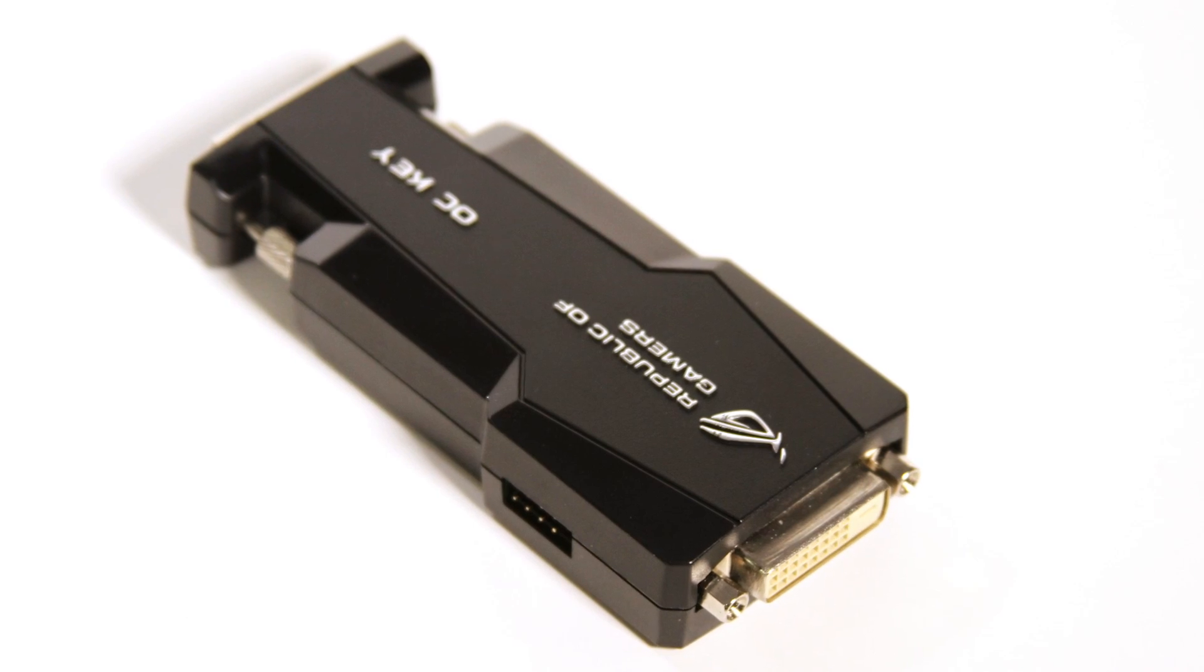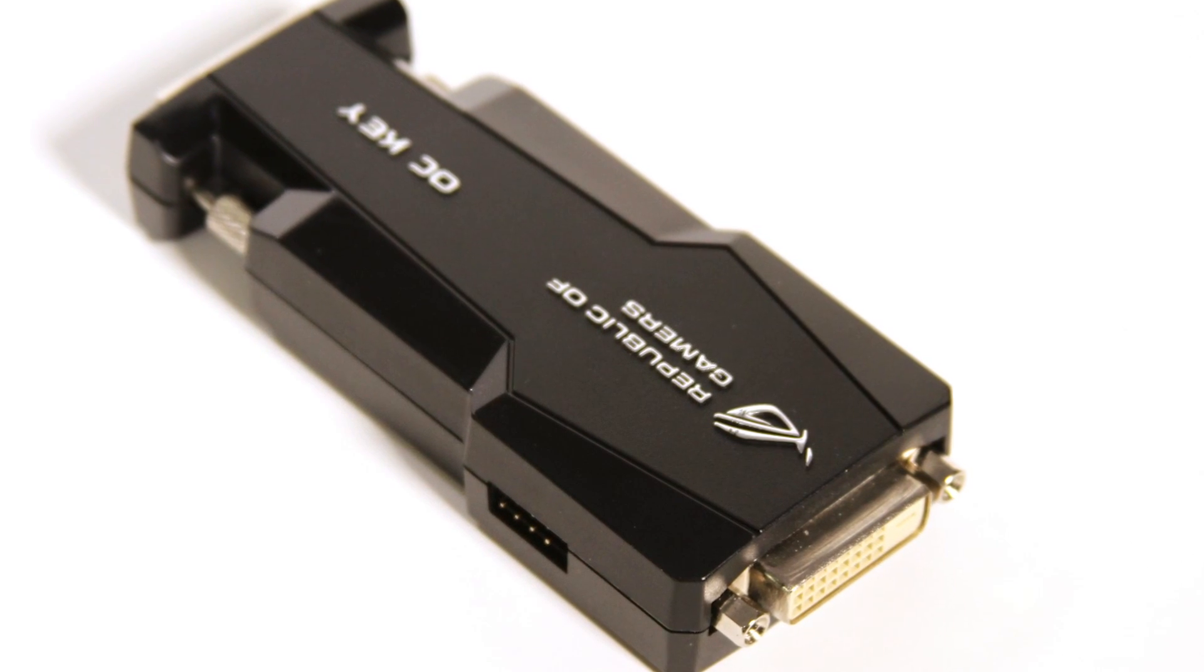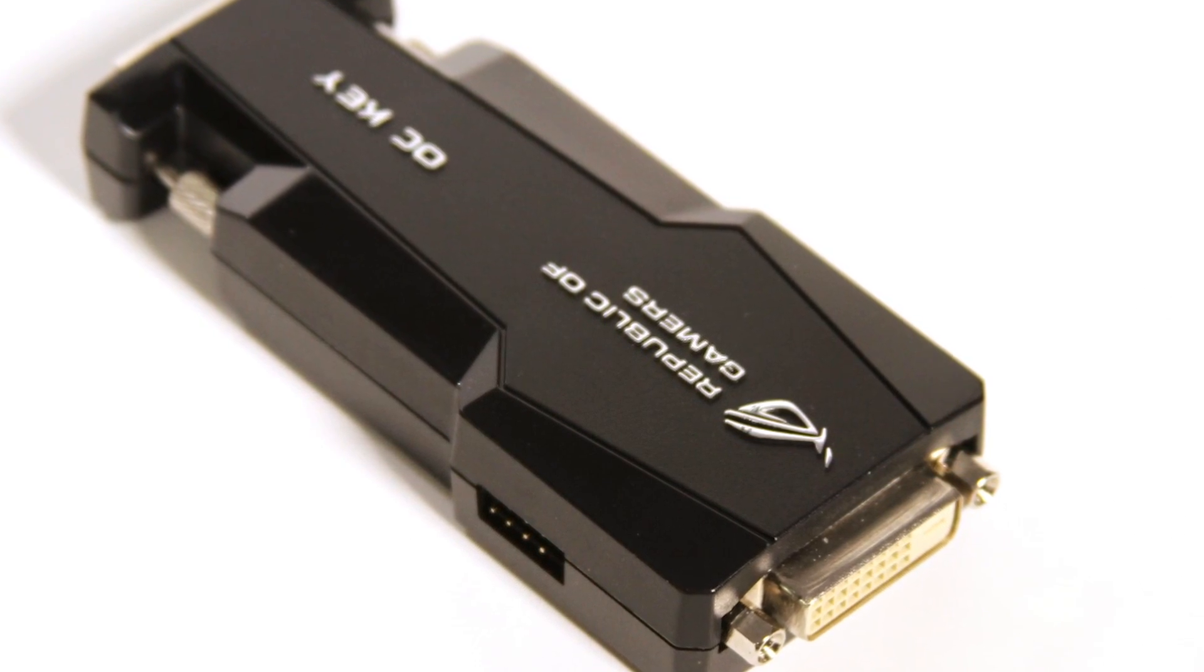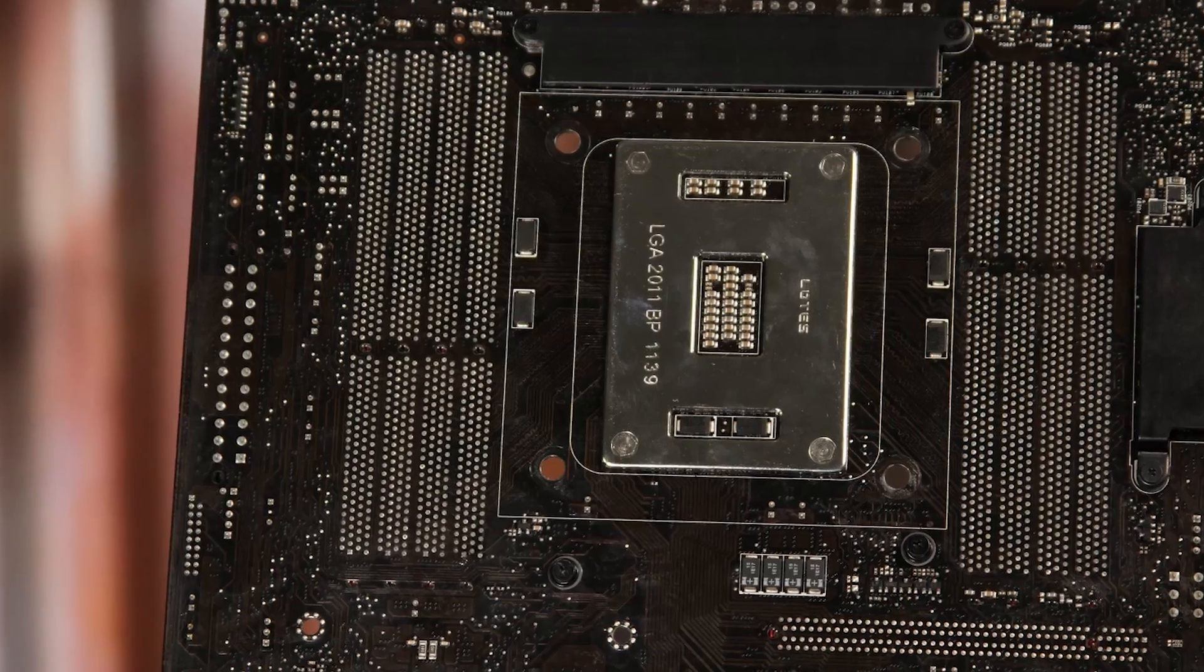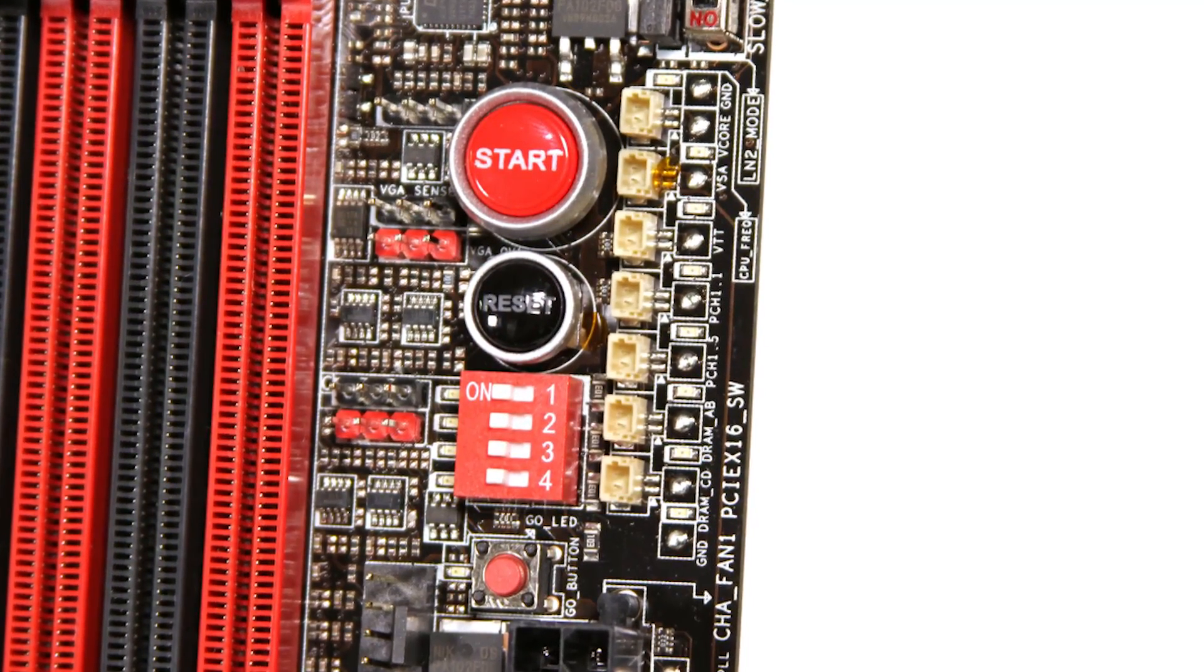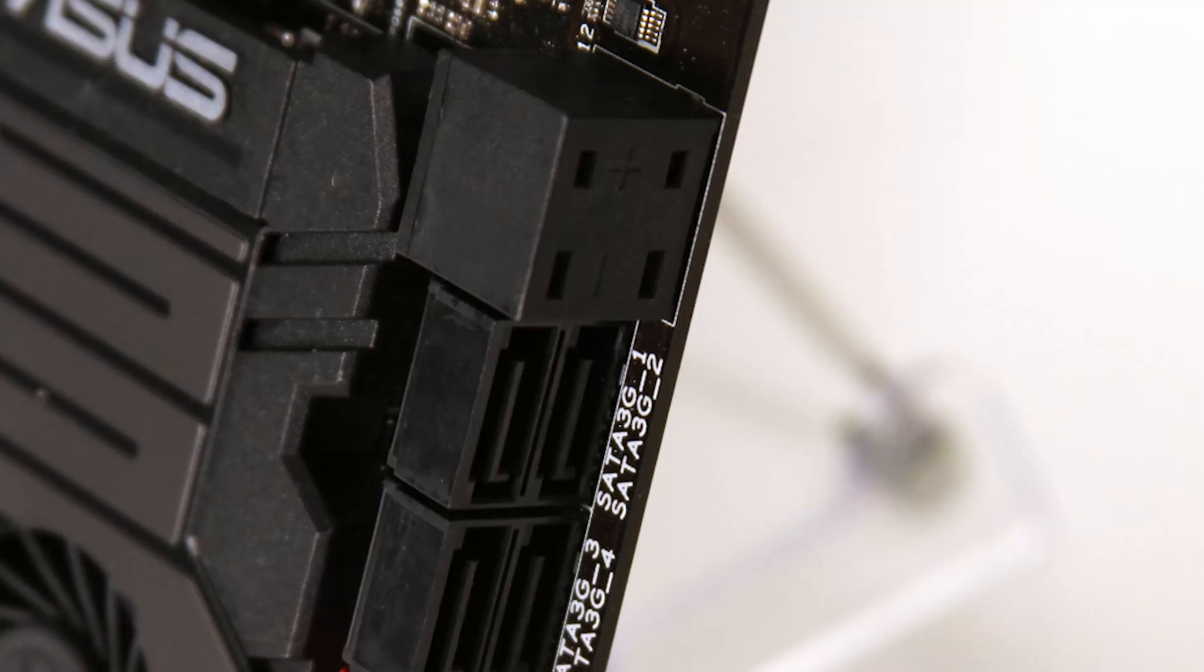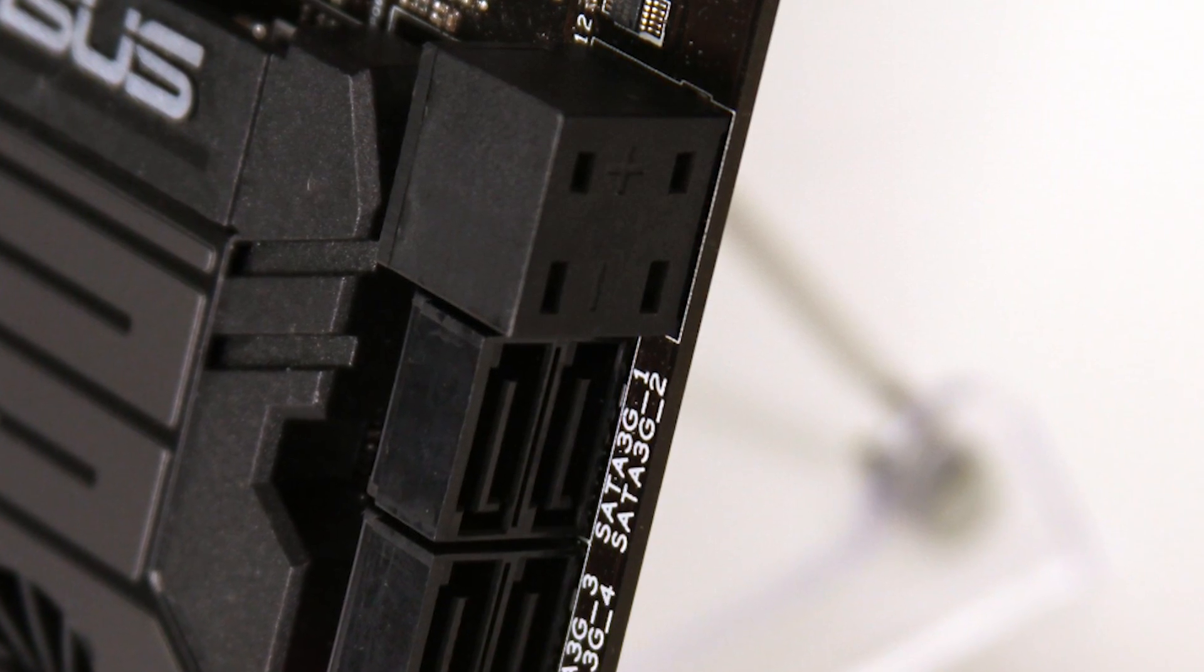Unique to this board are items like the OC key that applies an overlay on your computer for monitoring and hardware-based overclocking in any environment. X-Socket is a bracket to allow users to install their LGA 1366 cooler if they want. VGA Hotwire allows VGA overvolters to monitor and change GPU voltages in software, and Sub-Zero Sense is a feature to monitor temperatures during LN2 overclocking.